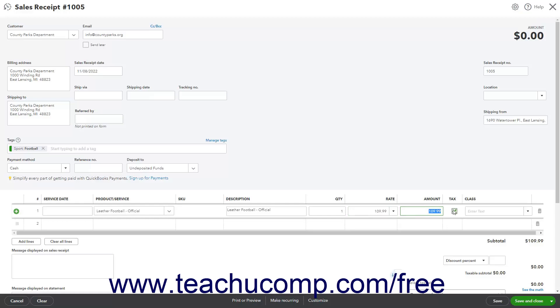If the product or service is taxable, ensure the Tax Field checkbox for the line item is checked. If classes are enabled and assigned by row in transaction forms, then you can select a class from the Class drop-down. After completing the first line item, continue adding line items until all the items are added to the sales receipt.